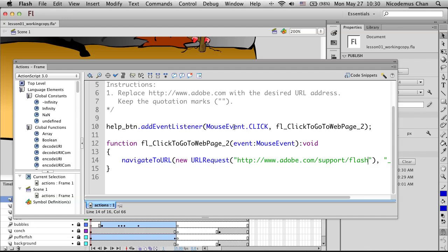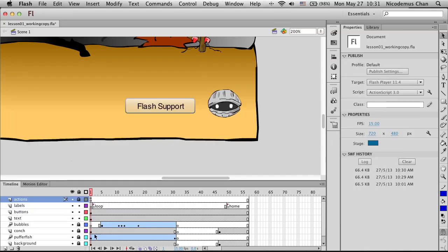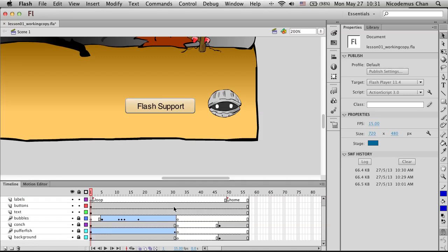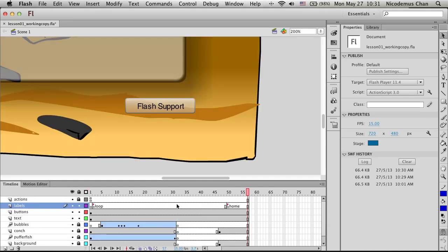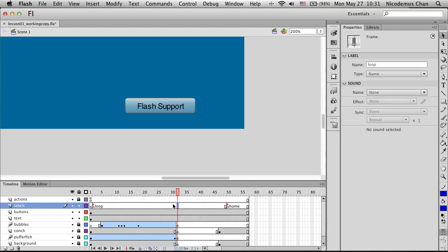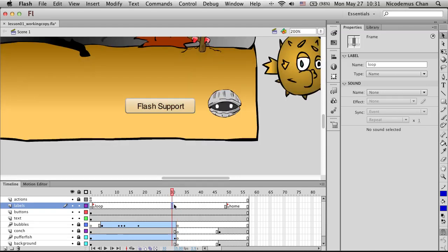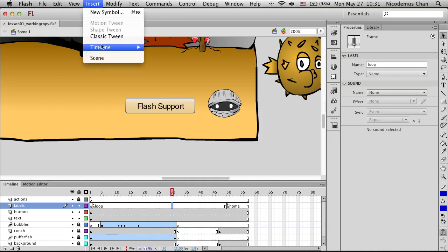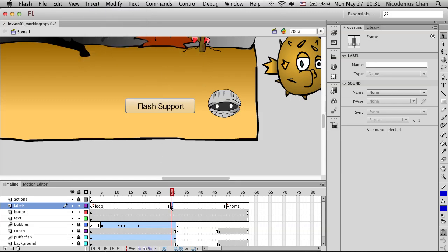Now we need to learn how to place code on the Flash timeline and work with frame labels. Let's go to the labels layer and select frame 30. We'll insert a keyframe there. Then in the label field, we'll call it 'end_loop'. Notice the label has been given to this keyframe.